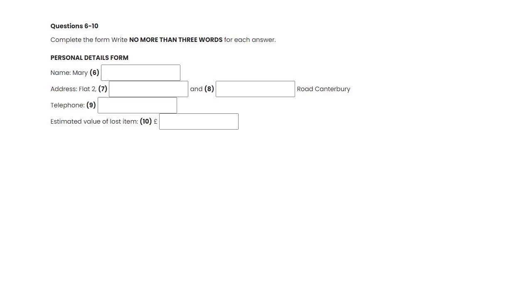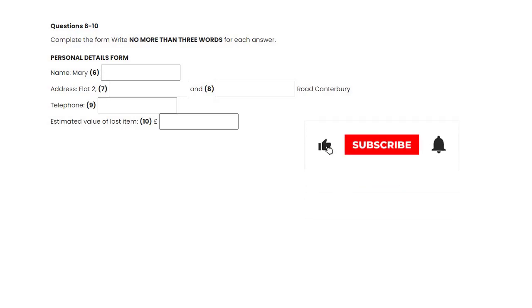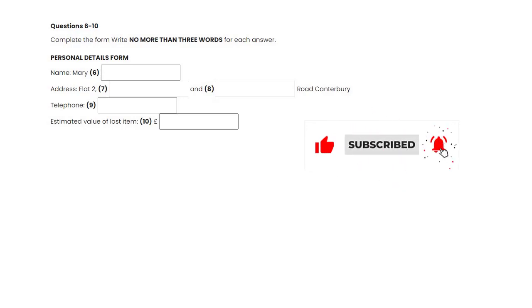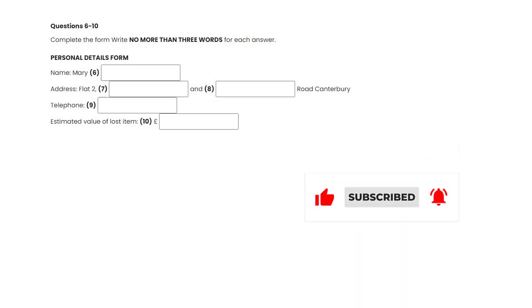That's fine. Well, if you could come down to the station tomorrow, you can sign this form and have a look at what we've got here. OK. Thanks. Bye. Goodbye. That is the end of Section 1. You now have half a minute to check your answers.